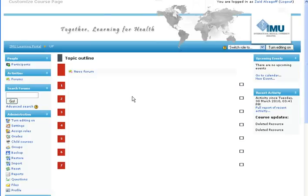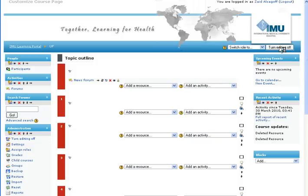There's no content on the front page yet, so you'd like to add some content and maybe move the blocks — you can see upcoming events, recent activity, and so on. To do that, you have to click Turn Editing On. I'm going to click Turn Editing On now and you can see the page changes.